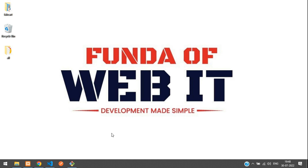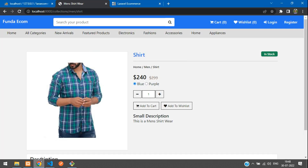Hey guys, welcome back. We are continuing our Level 9 e-commerce series. In this video we'll be seeing how to manage the product quantity — when the quantity is greater than zero we show 'In Stock', and when it is not greater than zero it will show 'Out of Stock'.